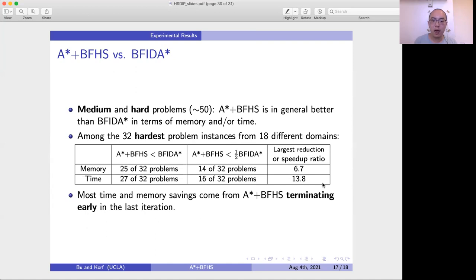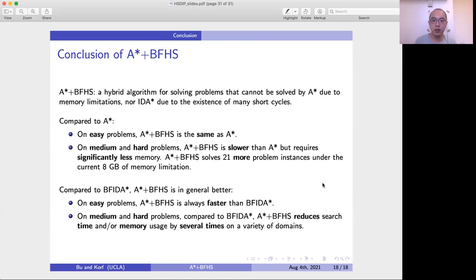Most of the time and memory savings come from A* plus BFHS terminating earlier in the last iteration. BF-IDA* generates the most nodes in its last iteration, while A* plus BFHS generates fewer nodes in the last iteration due to its different node ordering scheme. In conclusion, we propose a hybrid algorithm for solving problems that cannot be solved by A* due to memory limitations, nor IDA* due to the existence of many short cycles.